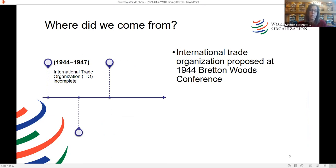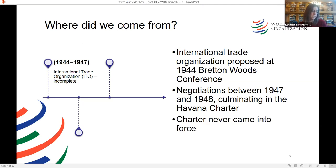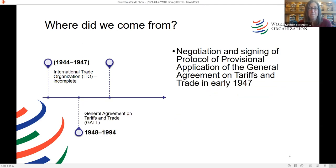The International Trade Organization, or ITO — marked here as incomplete — was the third of three organizations proposed in the 1944 Bretton Woods Conference. The negotiations were strongest between 1947 and 1948, which culminated in the creation of the Havana Charter, which was the final act of the United Nations Conference on Trade and Employment. However, the charter never came into force. Simultaneously, eight countries were underway negotiating what was called the Protocol of Provisional Application of the General Agreement on Tariffs and Trade, done in early 1947.